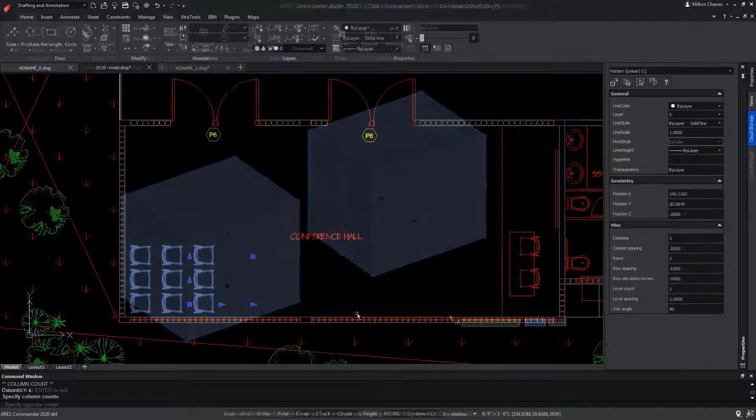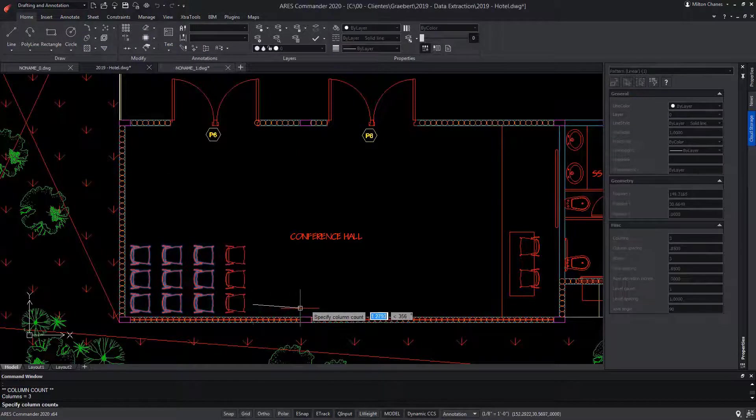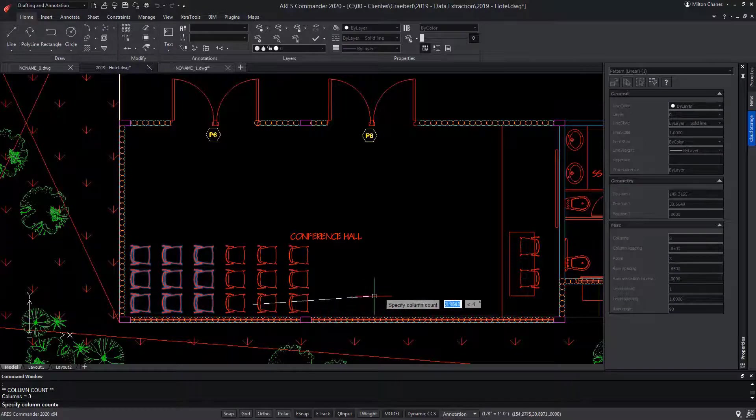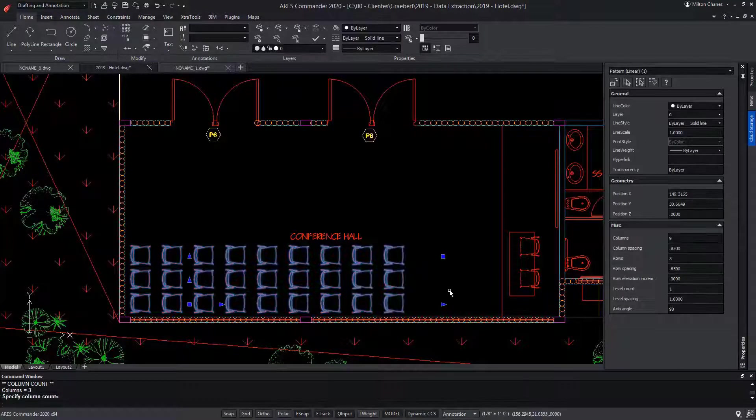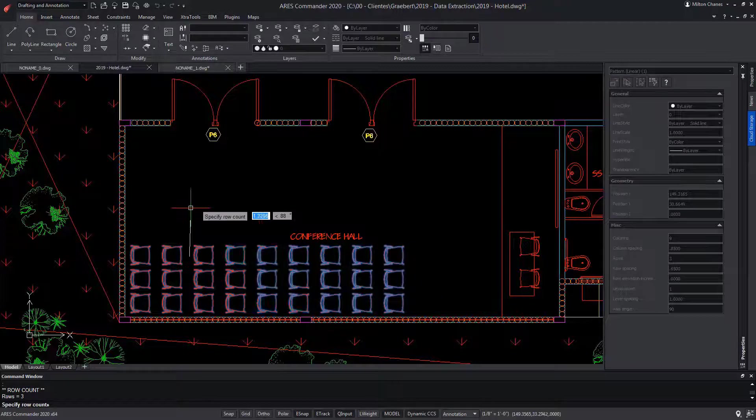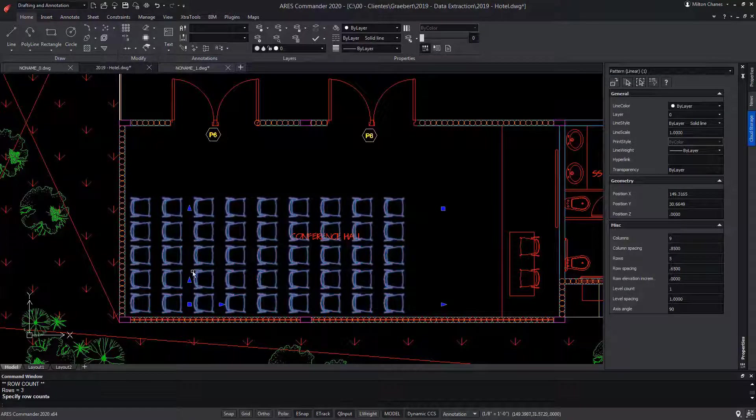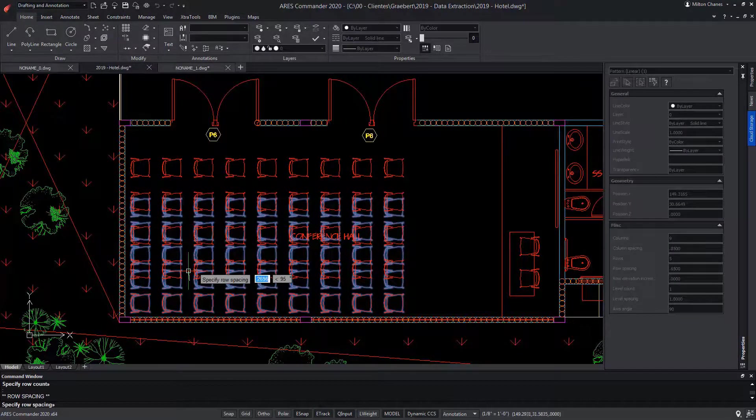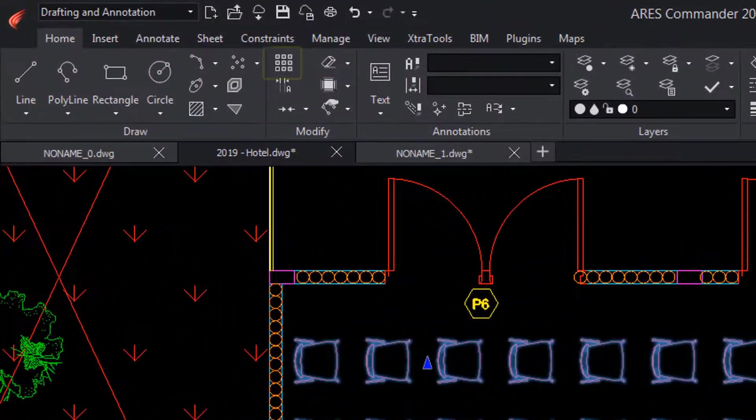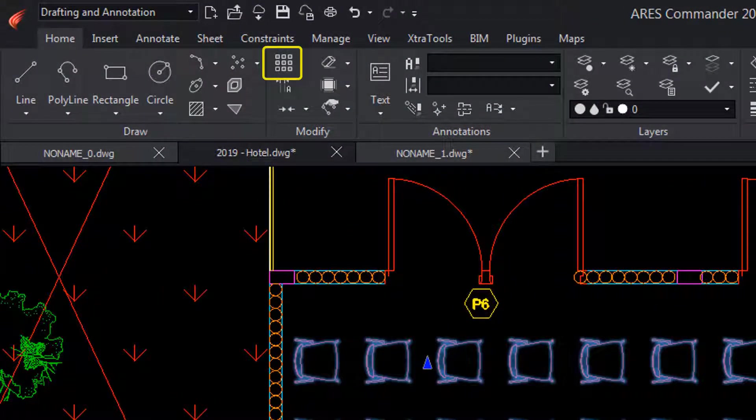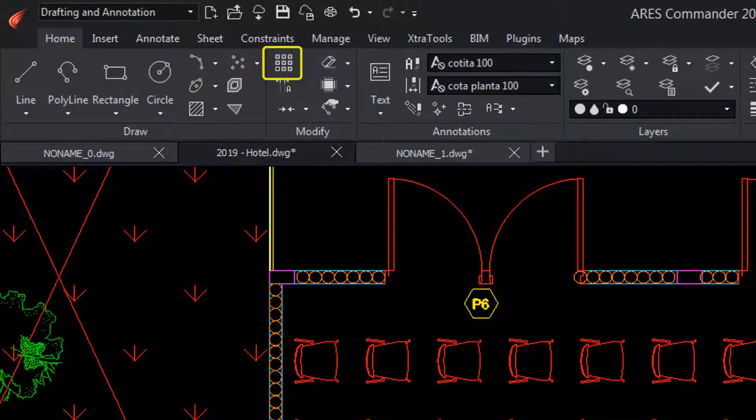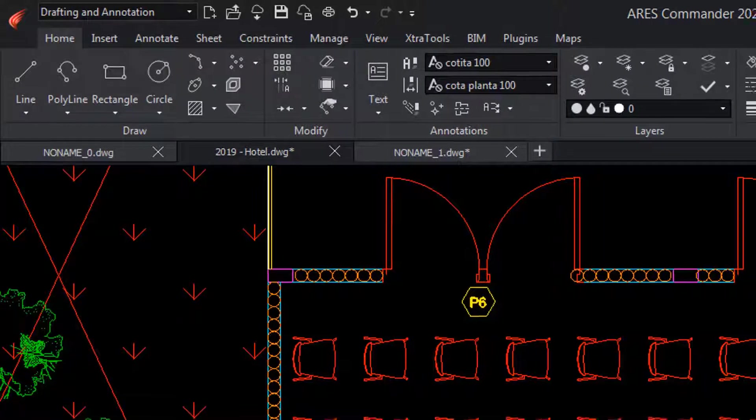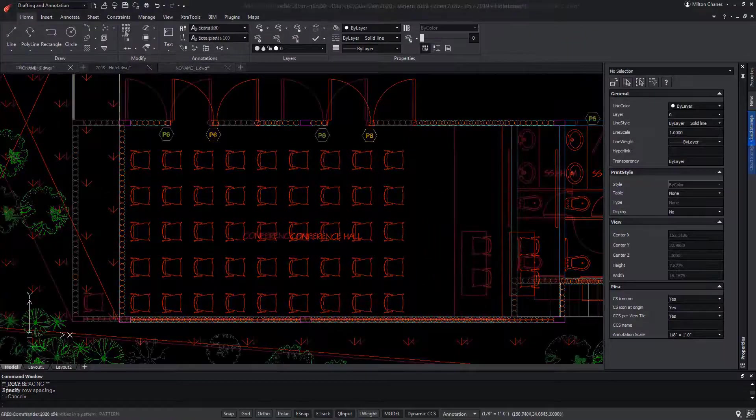ARES Commander also allows you to directly create new associative patterns starting from scratch. Now we're going to see how we can create associative patterns and edit the amount of elements intelligently, simply by dragging from their grips, or as we will see later, also from its properties, everything directly in ARES Commander. For this, we will use the same pattern command and dialog. Let's see how it works.